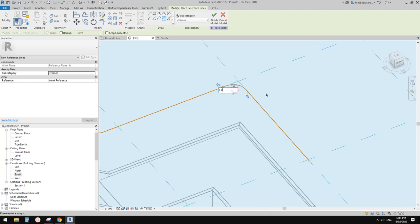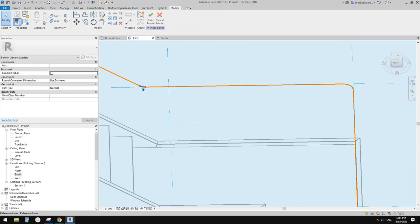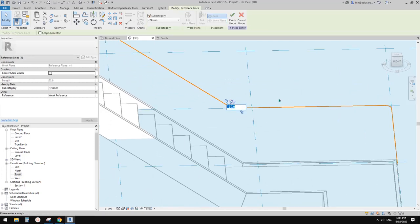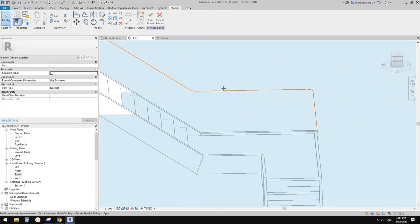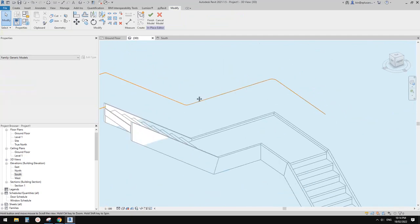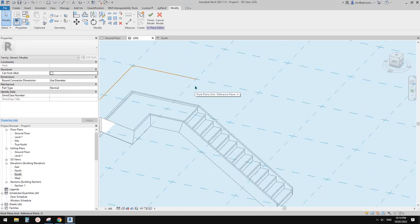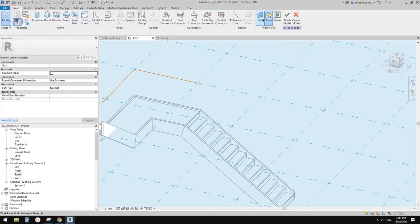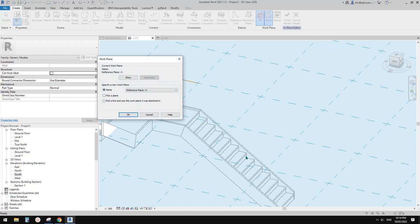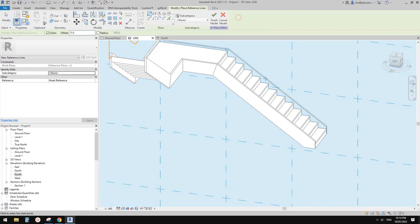I'll try a fillet radius of 100, maybe 200. All good. Then change back to vertical V2 and create another reference line.